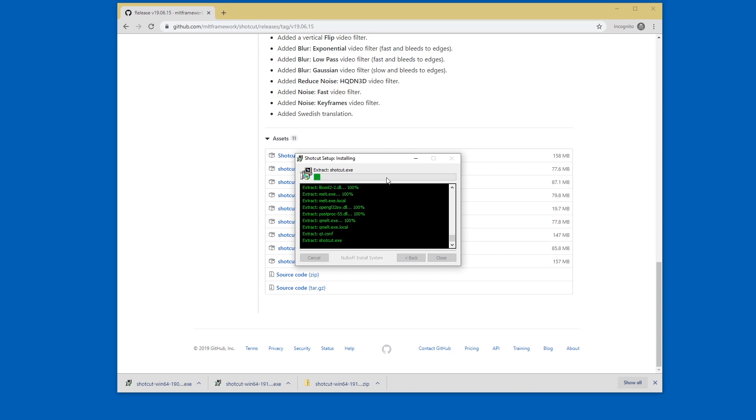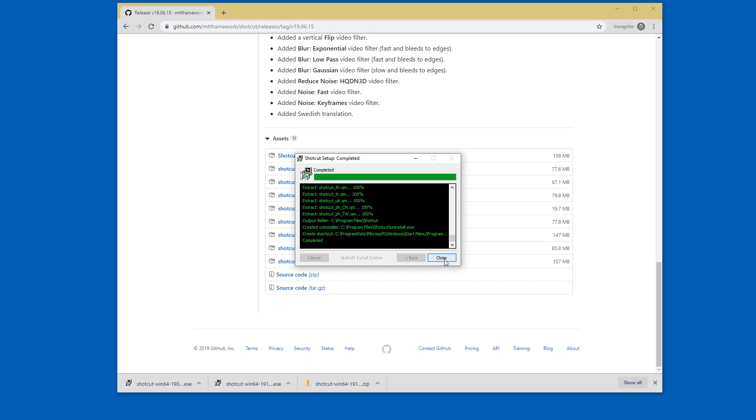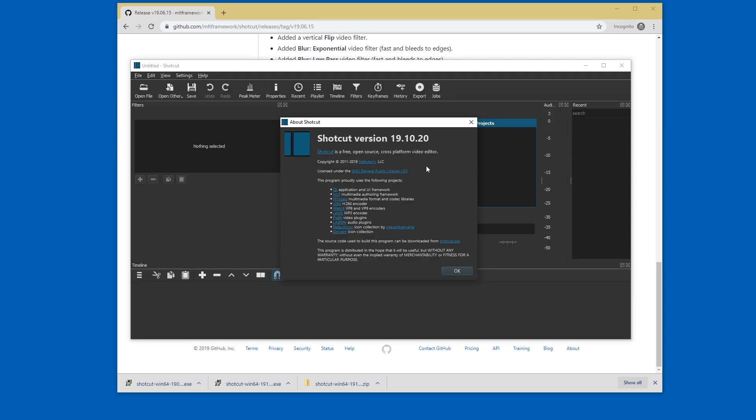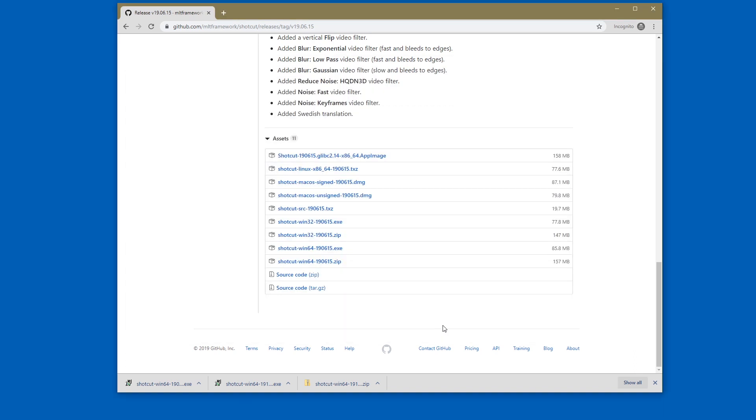So this is me updating Shotcut. I'm just going to let the installer do its thing and if I start Shotcut from the start menu now it's 191020 which is the latest currently.